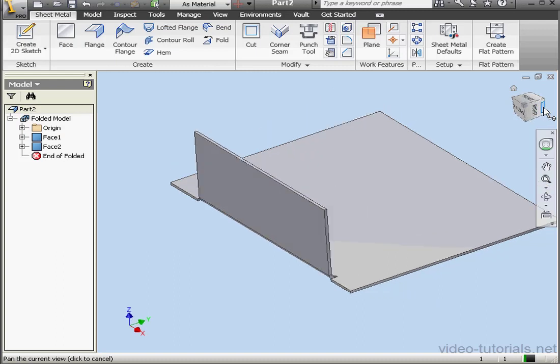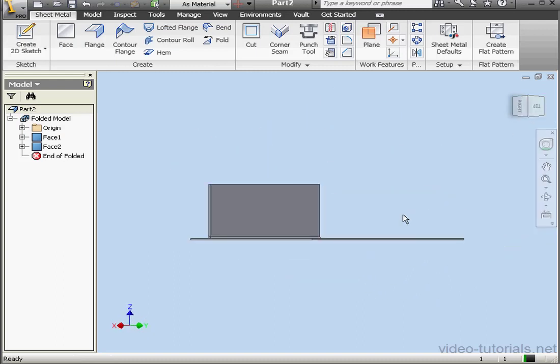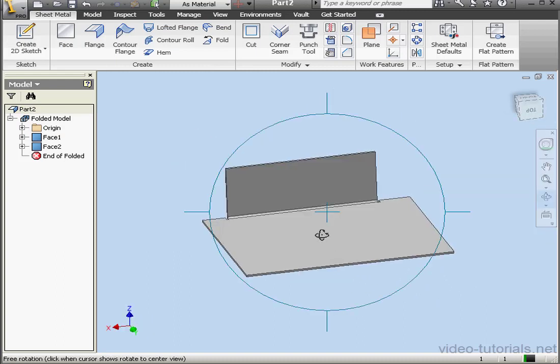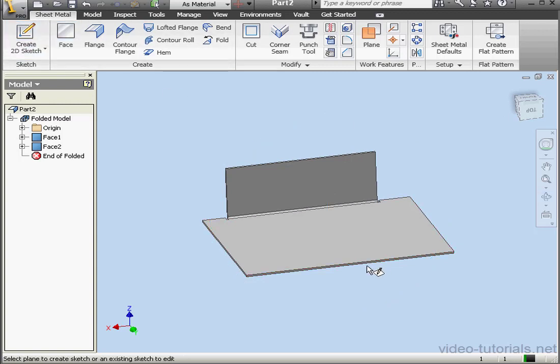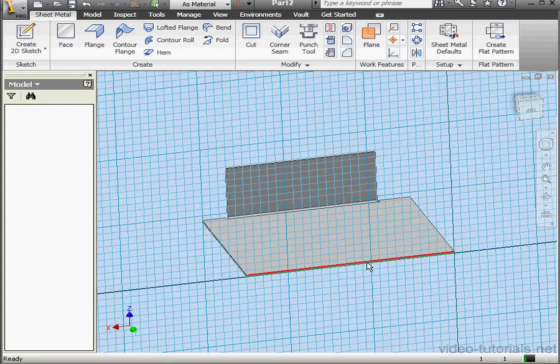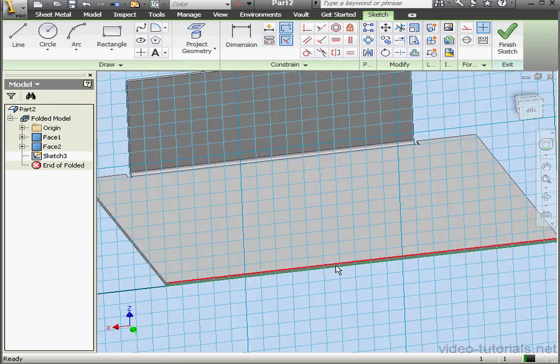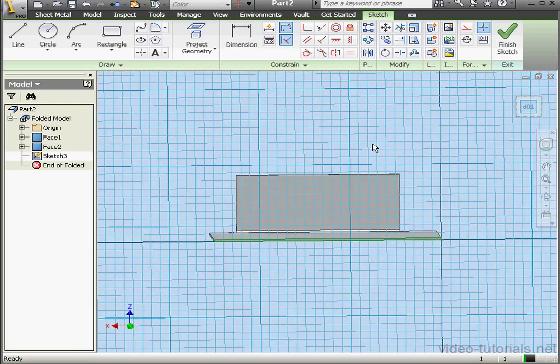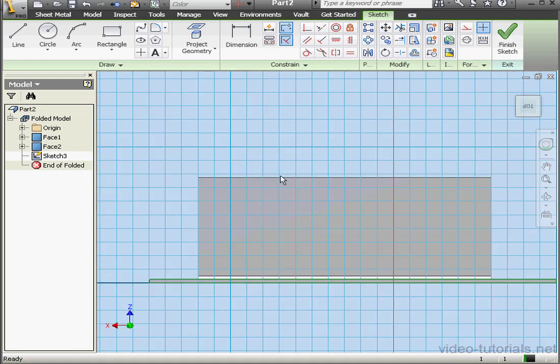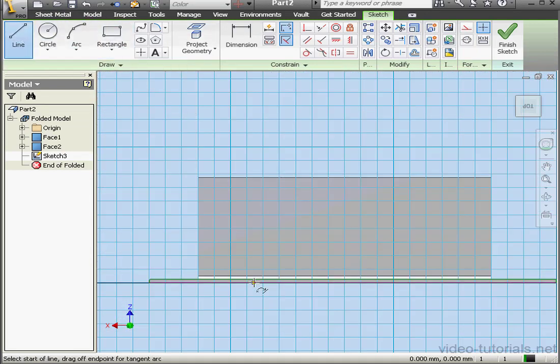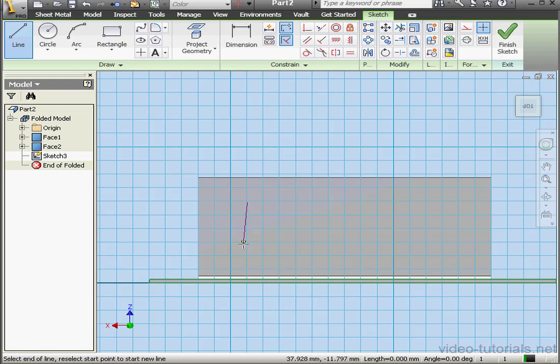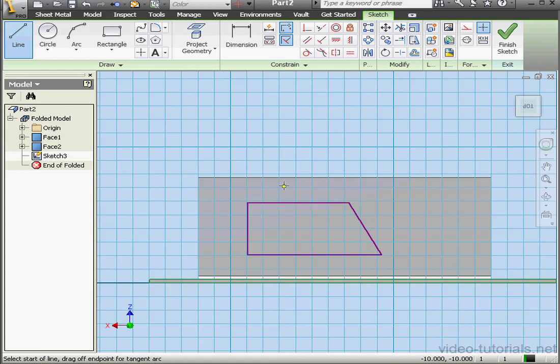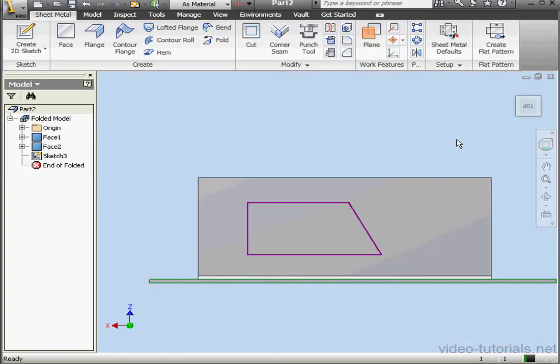And let's create another sketch. I'll put it on this face here. And let's create a sketch something like this. Close the profile. Exit the sketch.